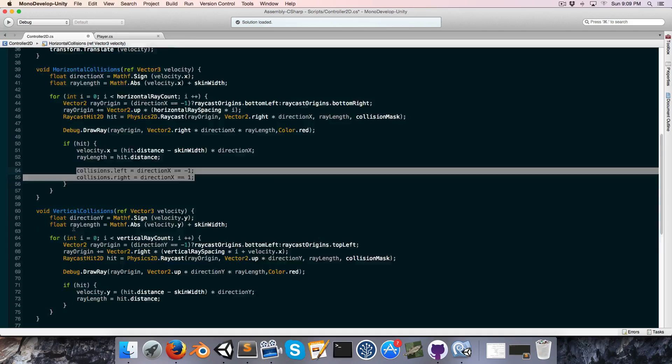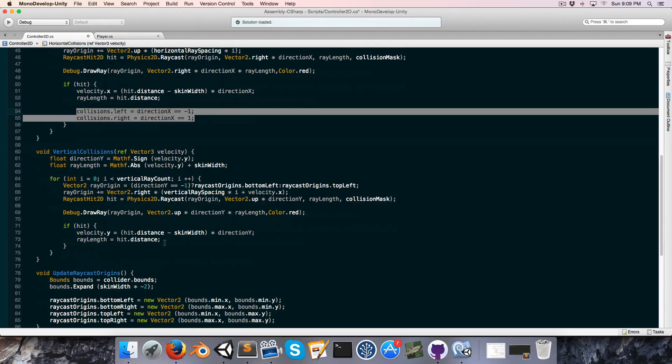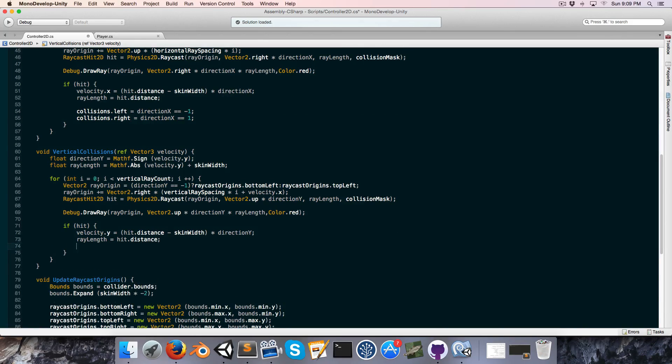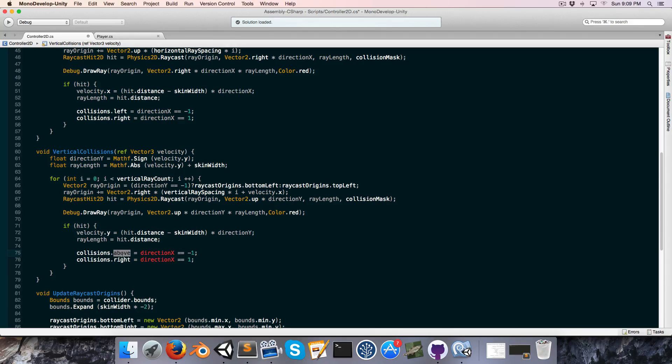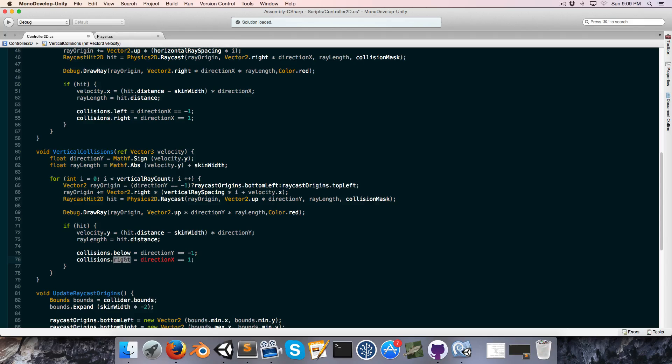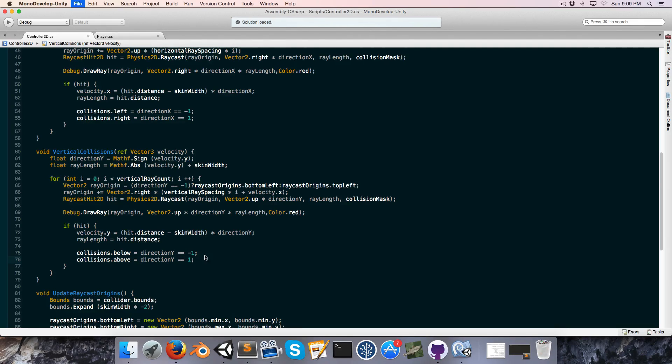And we can do a similar thing in our vertical collisions. You can say collisions.above, actually let's make this below just to be consistent. Direction Y equals negative one, and above if direction Y is equal to one.